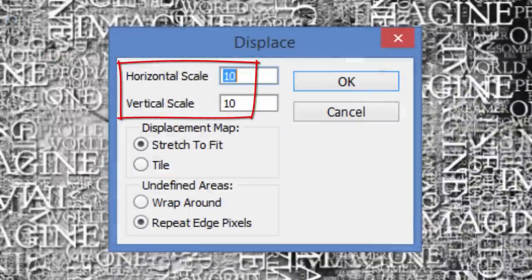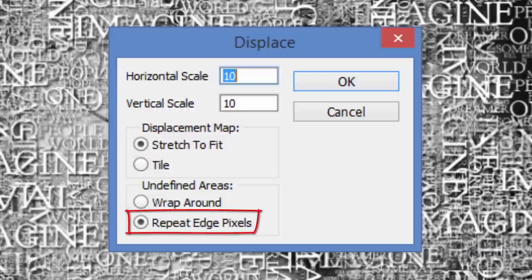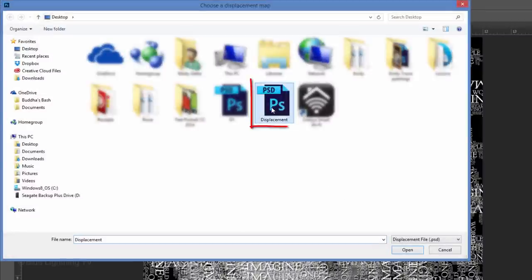Displace the Horizontal and Vertical Scales between 5 to 10. Stretch to Fit and Repeat Edge Pixels. Then, click OK. Click the displacement file and click Open. The text made a subtle, but important shift based on the displacement map's tonal values of the face.